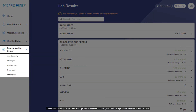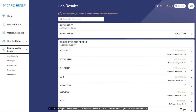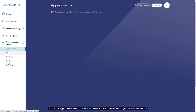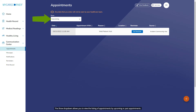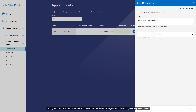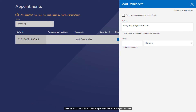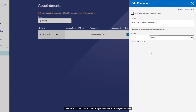The communication center menu displays ways to stay in touch with your health care providers and create reminders and notifications. Appointments allows you to view, edit, delete, and or add appointments on your personal health record. The show dropdown allows you to view the list of appointments by upcoming or past appointments. You may also sort the list by column headers. You can also set reminders for your appointments by selecting Set Reminder. Enter the time prior to the appointment you would like to receive your reminder, then select Save.